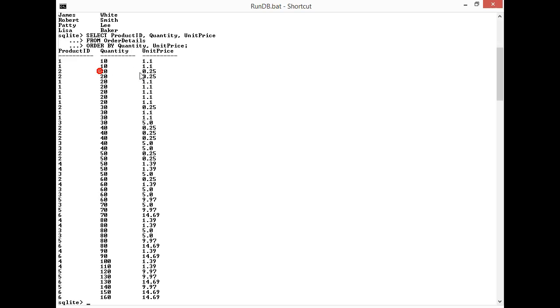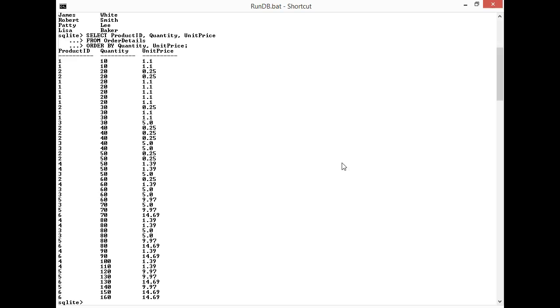The quantities go up and then within the quantity you'll see that the unit prices increase. You can see here in the 20s I have it going from 25 cents, $1.10. A better example might be here with a quantity of 30. It's 25 cents, $1.10, $1.10, then $5.